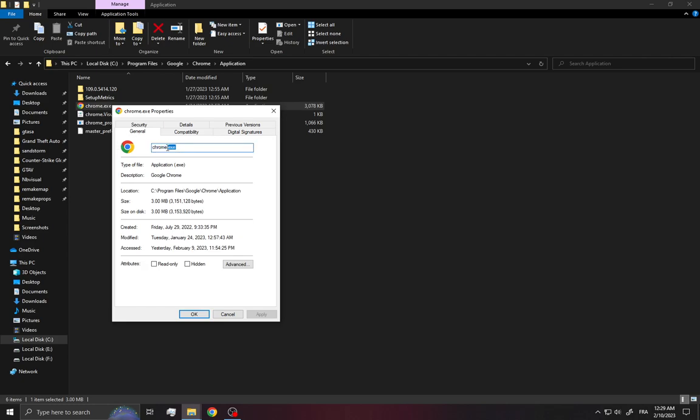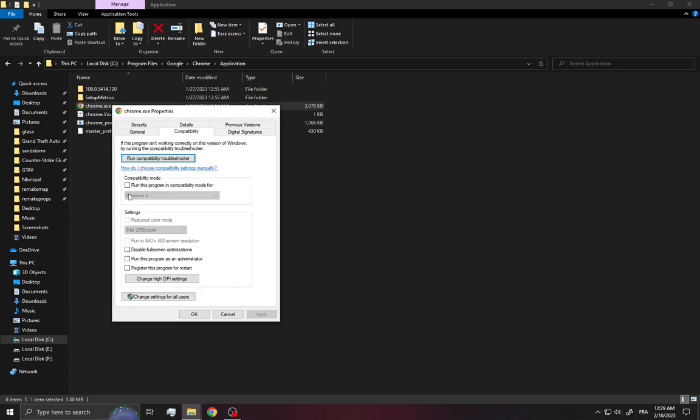Change Chrome to Chrome 1. After that, go to the Compatibility tab, enable this option, and disable these options.